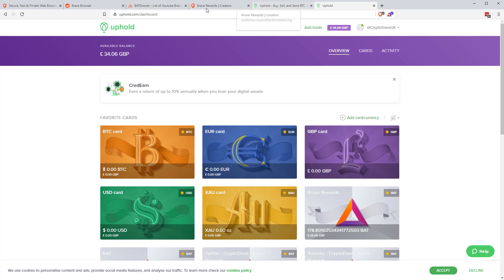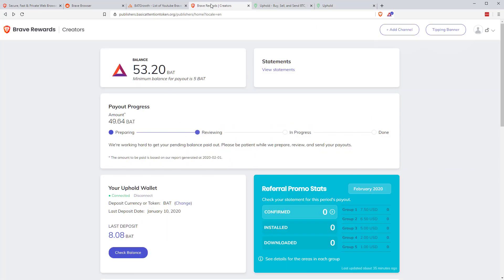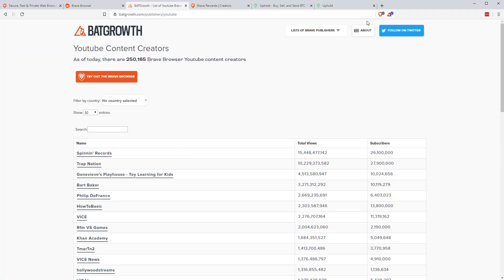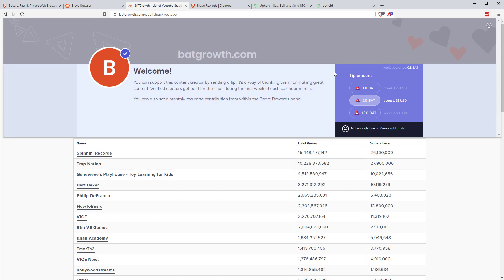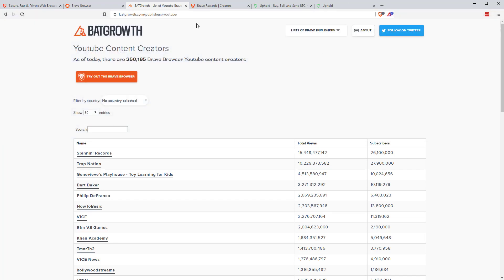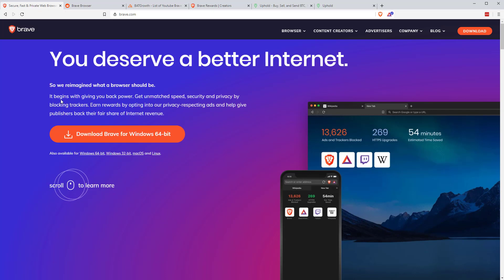If you do own a channel, one of the things you can do if you own your own channel, but you also are using the browser just on different machines, what you can do in order to consolidate your BAT is just send it to yourself. So you can go onto a website that you own or a channel you own and just send the tip. So once they build up in all your different browsers, you can do that. You don't have to send it to other people. You can send it to yourself.